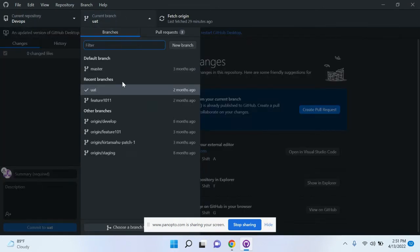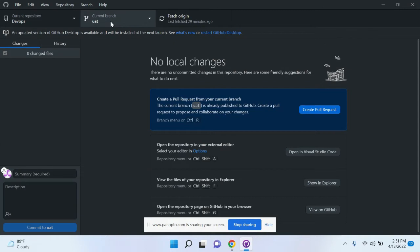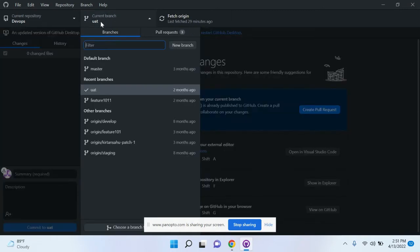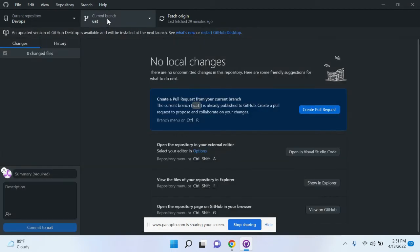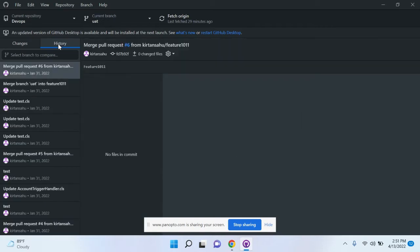I have these many branches. What I will do is cherry pick a few commits from the UAT branch to the master branch. So how to perform this? Let's go. First, click on the history.